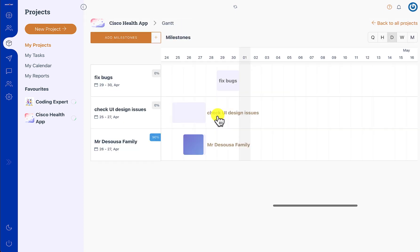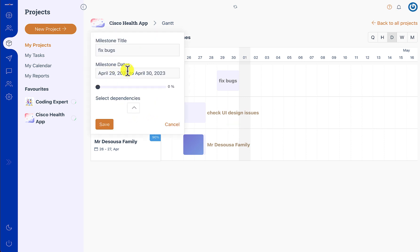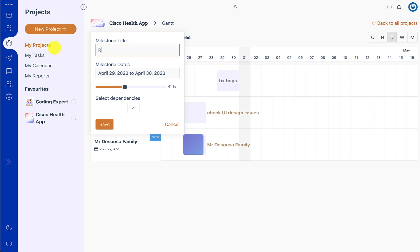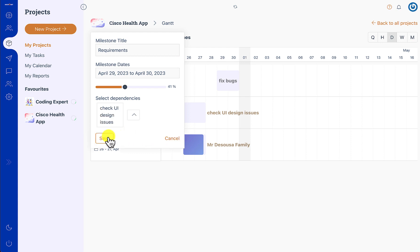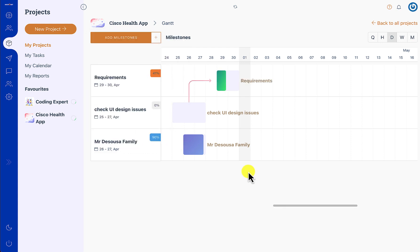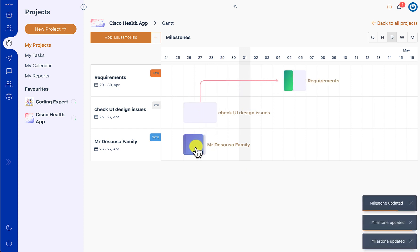Then we have the project planner, which is the Gantt chart, and here you can define various milestones for the project. Milestones are certain tasks of higher importance — they can represent a phase of a project, for example a requirements phase or a development phase. They also come with the dependencies feature, and you'll be able to plan the project using this Gantt chart.